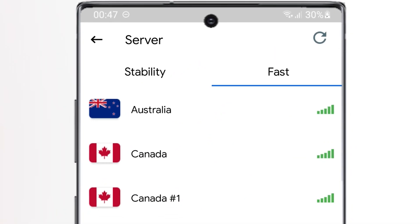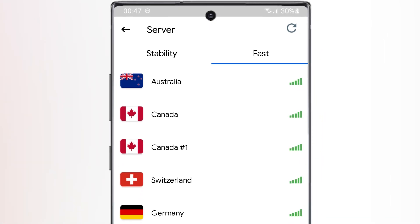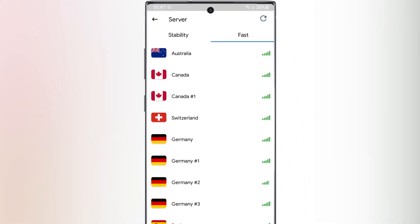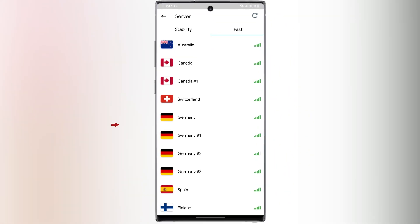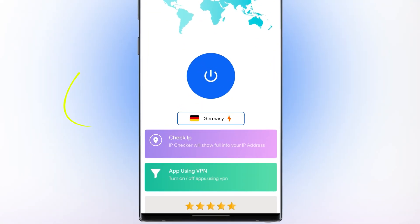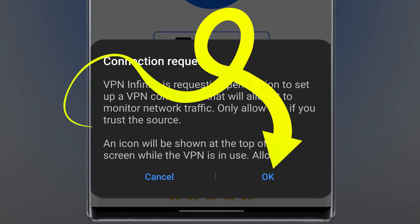You can choose any country you like, and your IP address will be changed. For example, let me choose Germany. Then, select OK.